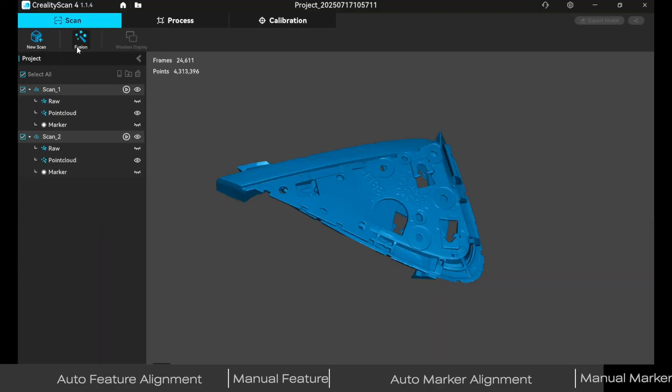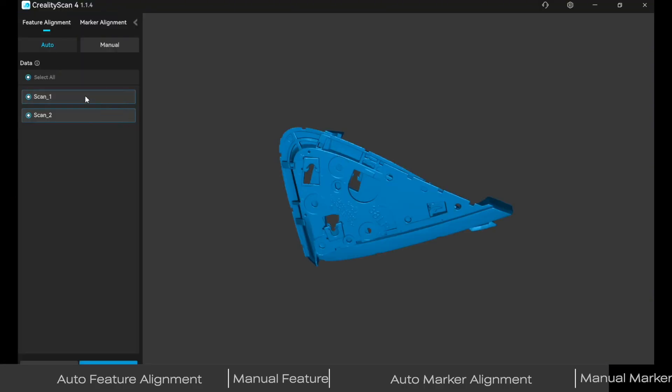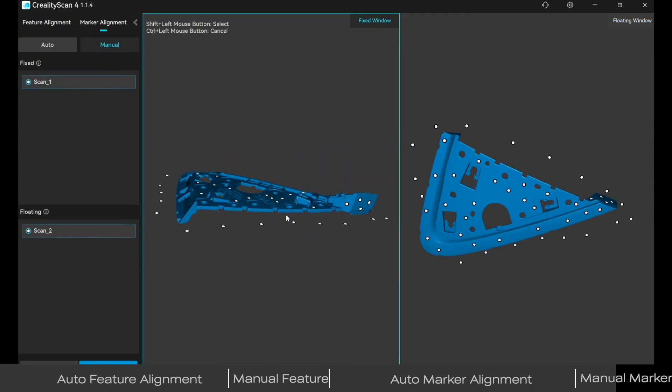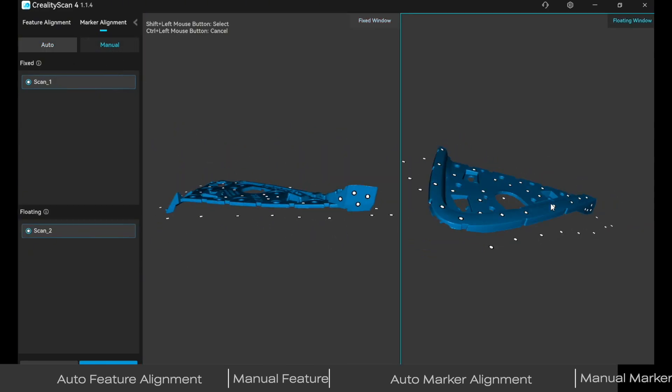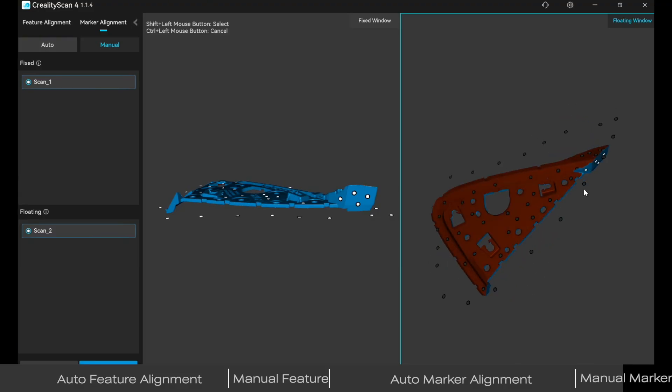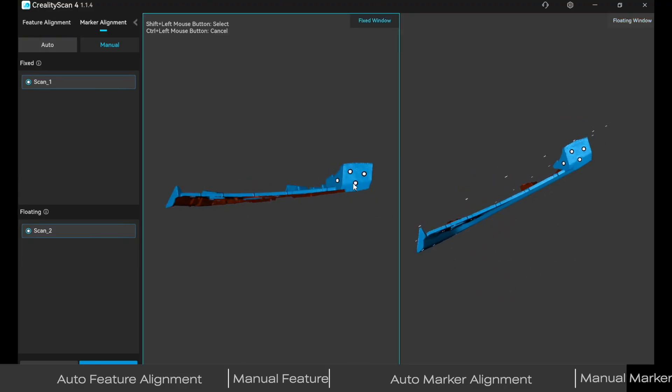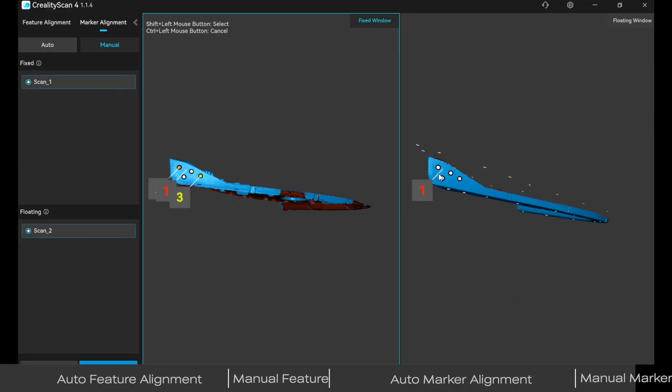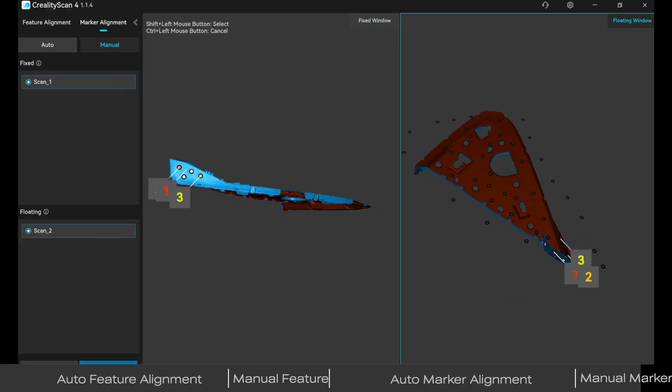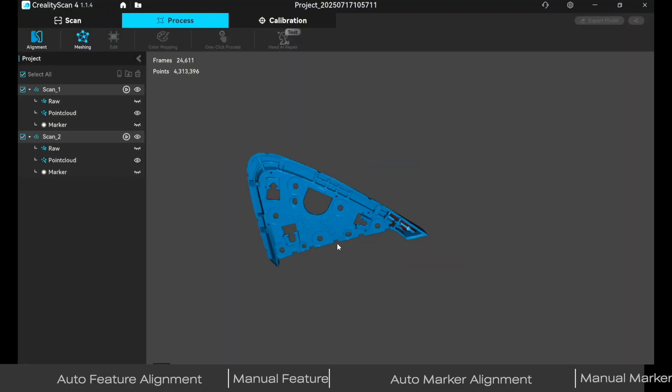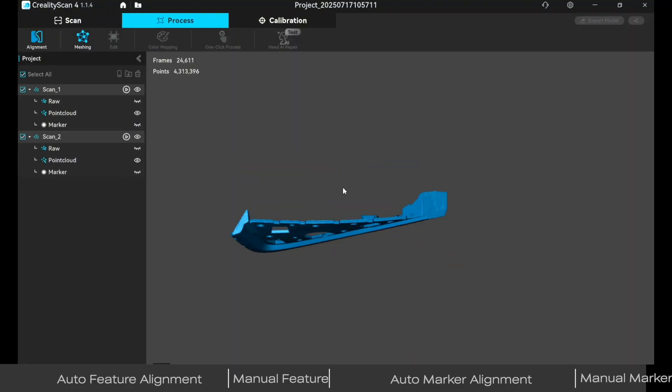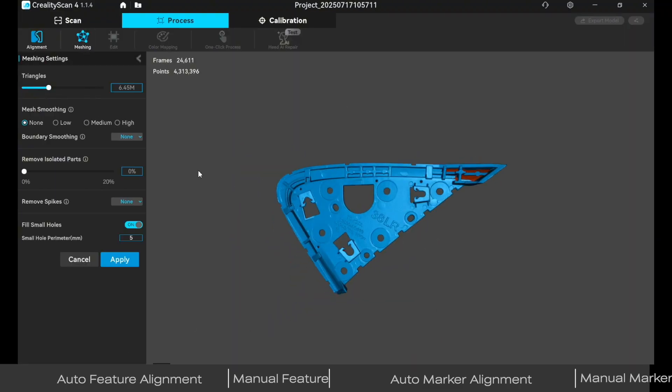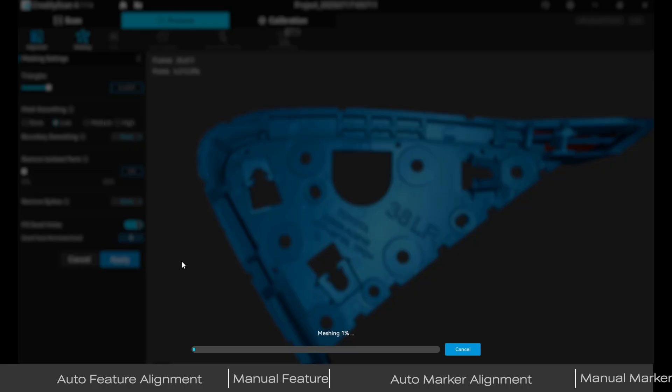Start by scanning at least two scans and complete the fusion step, then go to the process tab and open the alignment tool. Choose manual marker alignment, hold shift and left click to select three matching markers. Click alignment and once it succeeds, hit confirm to return.